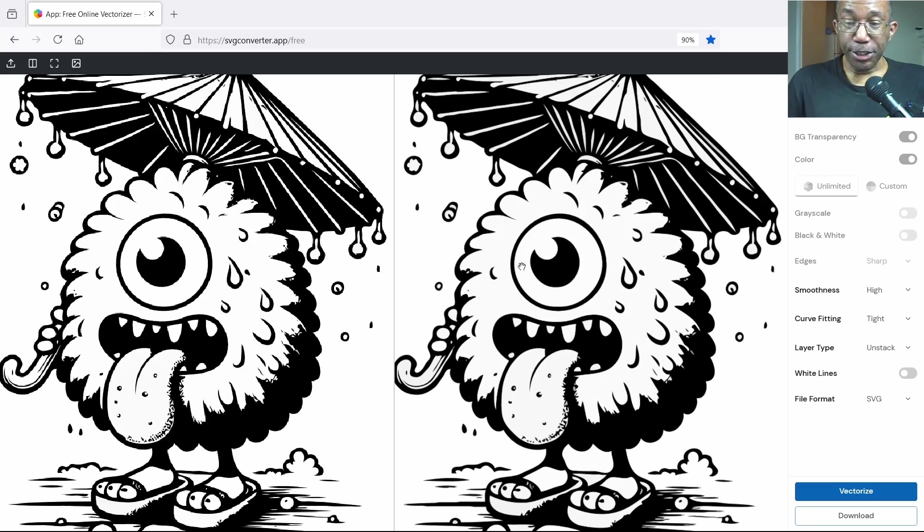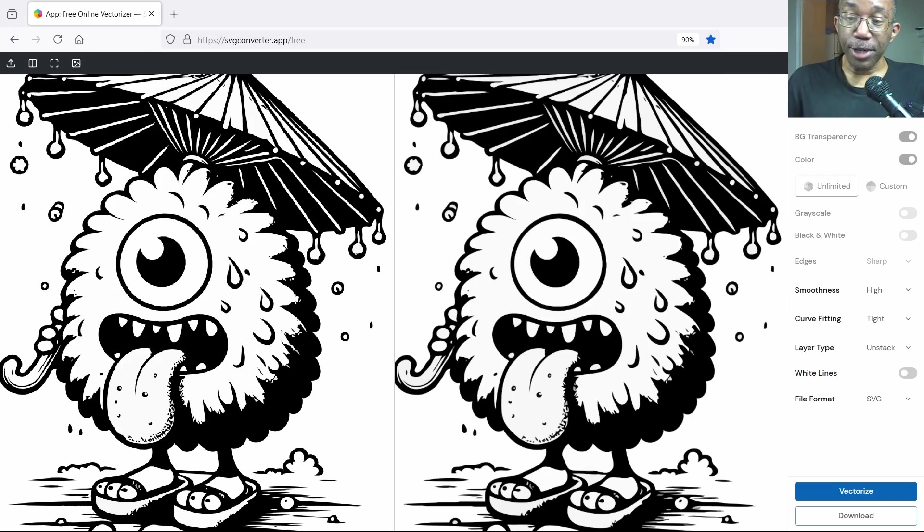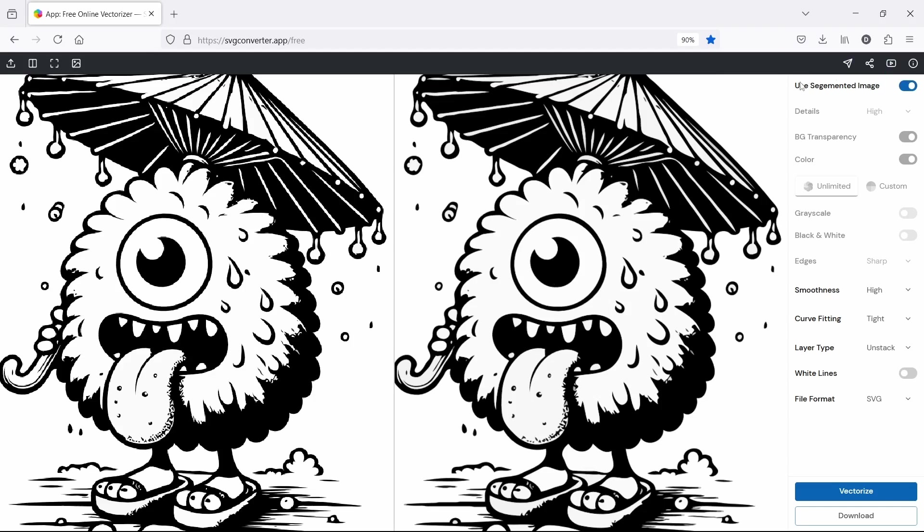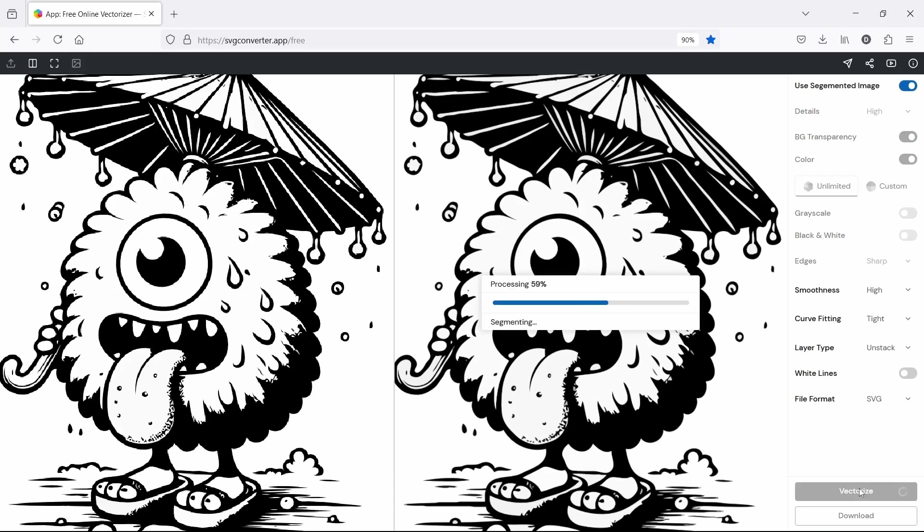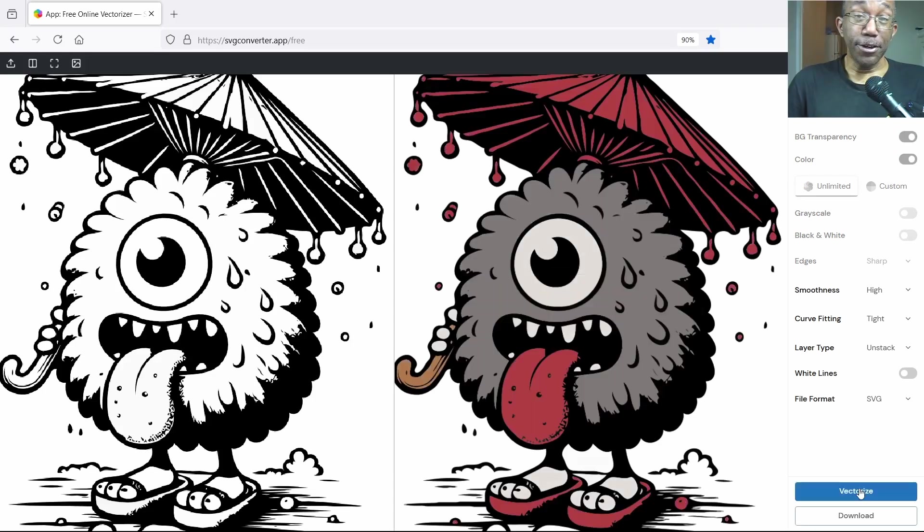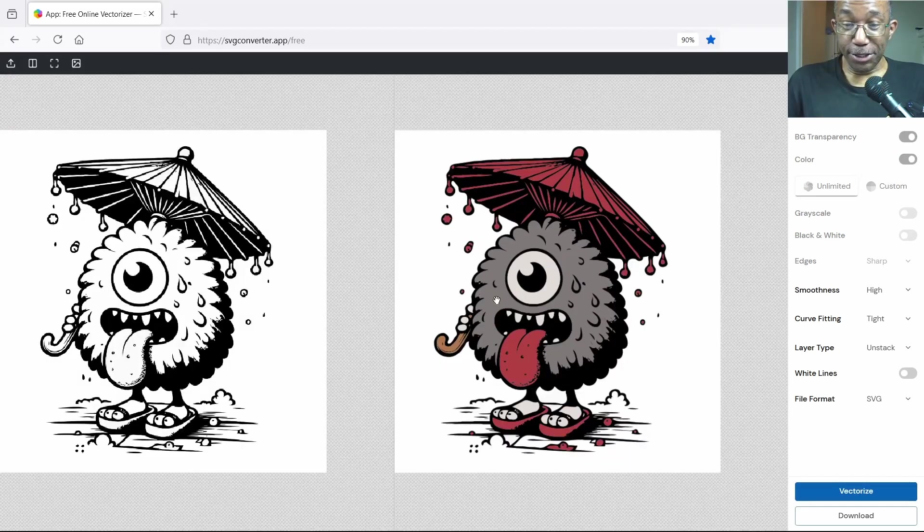If you pay attention here, we haven't really done anything. So what we'll need to do now is head on over here to use segmented image. Let's toggle that off real quick. And now let's make sure that color is selected, and color is selected. Toggle this back on and now let's hit vectorize. There you have it. Looks good.